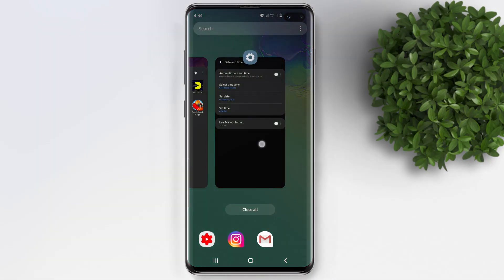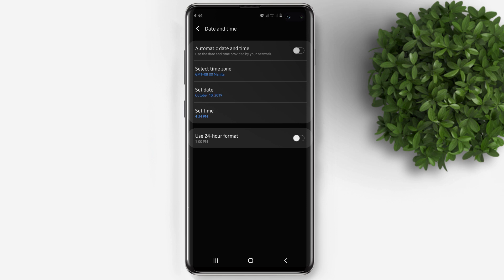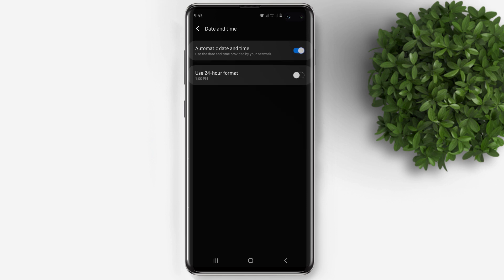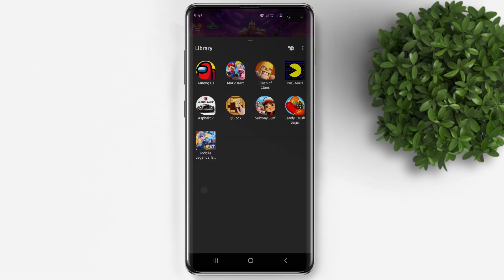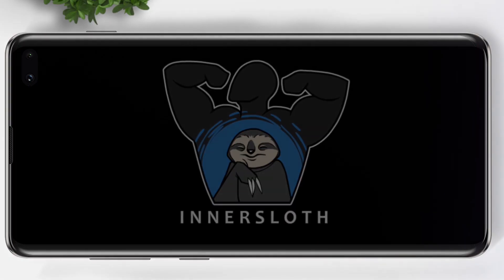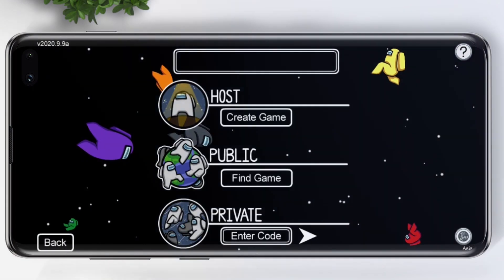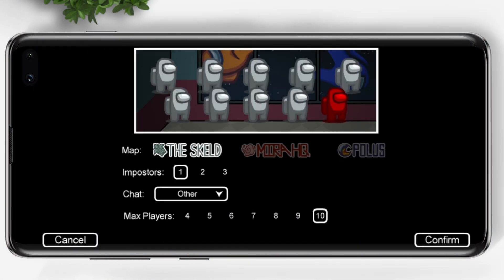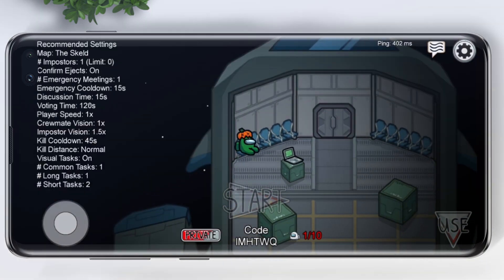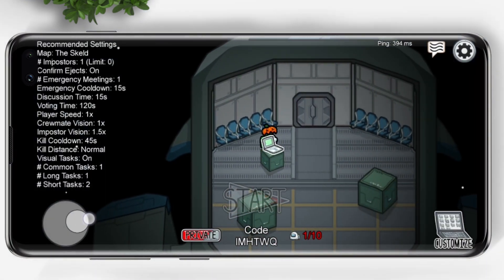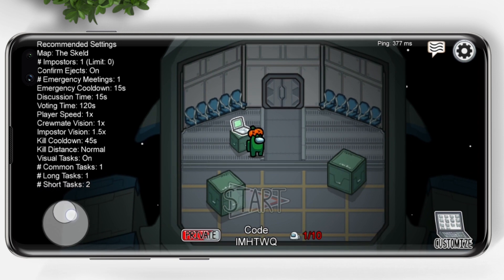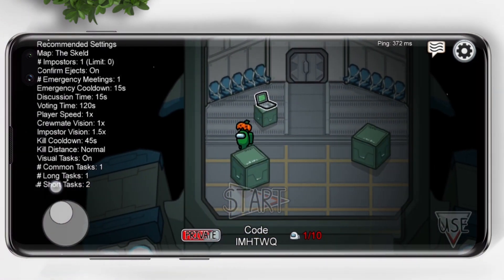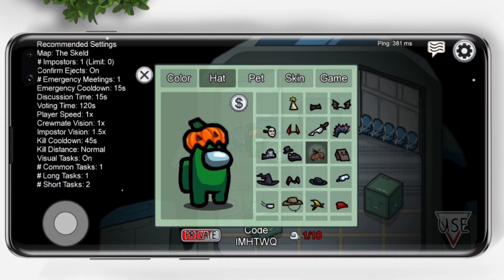Let's close the game and revert back the date and time to automatic. Relaunch the game. You'll see that even after setting back the date and time, the Halloween hats are still there and are free to use.